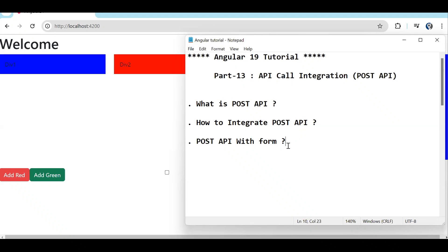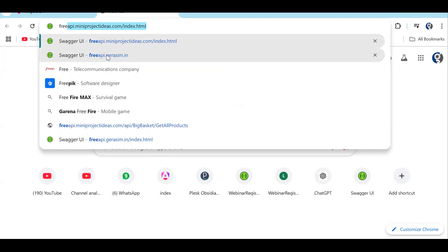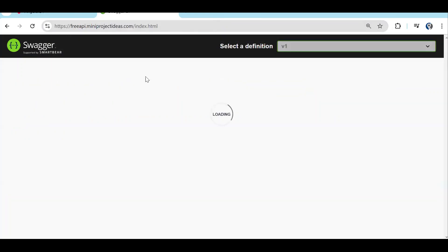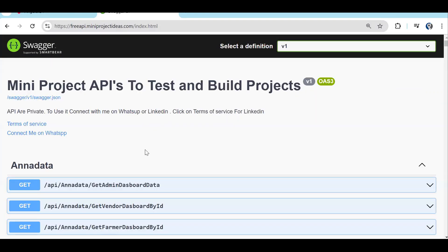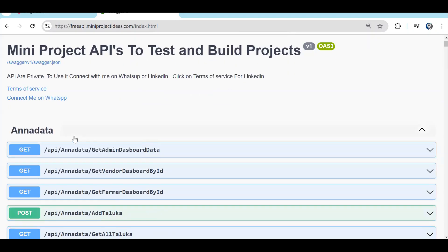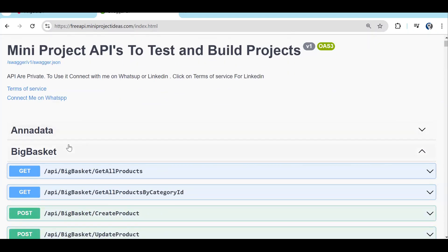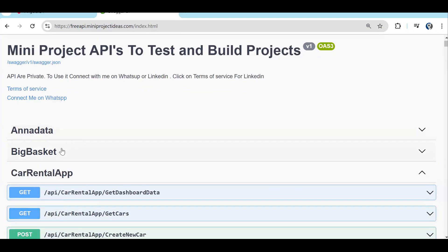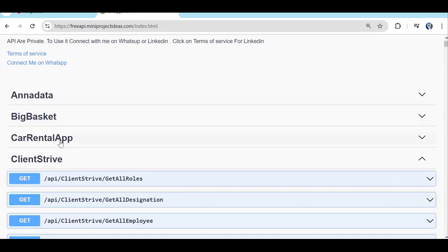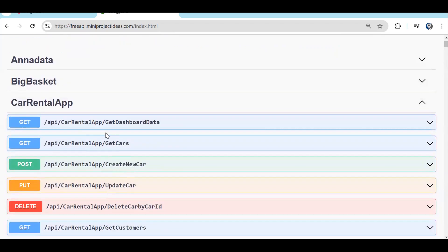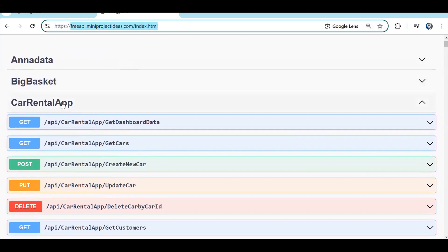Now, POST API integration. In the previous episode we are done with the GET API — how to integrate the GET API. Now we are going to do the POST API integration. As I explained in the previous video, we are going to use my API. You need to visit preapi.miniprojectideas.com. Once you visit this domain you will get Swagger, which is the API documentation — what APIs are there, the method of the API, everything.